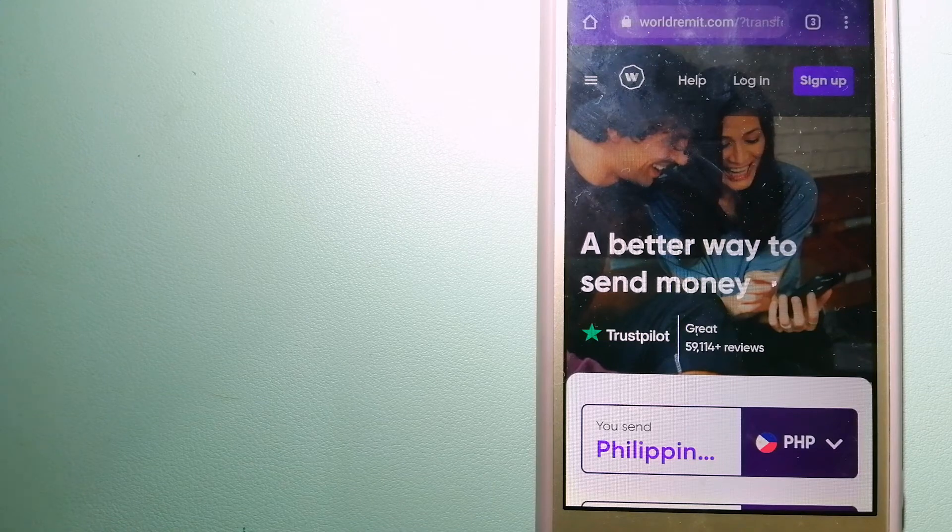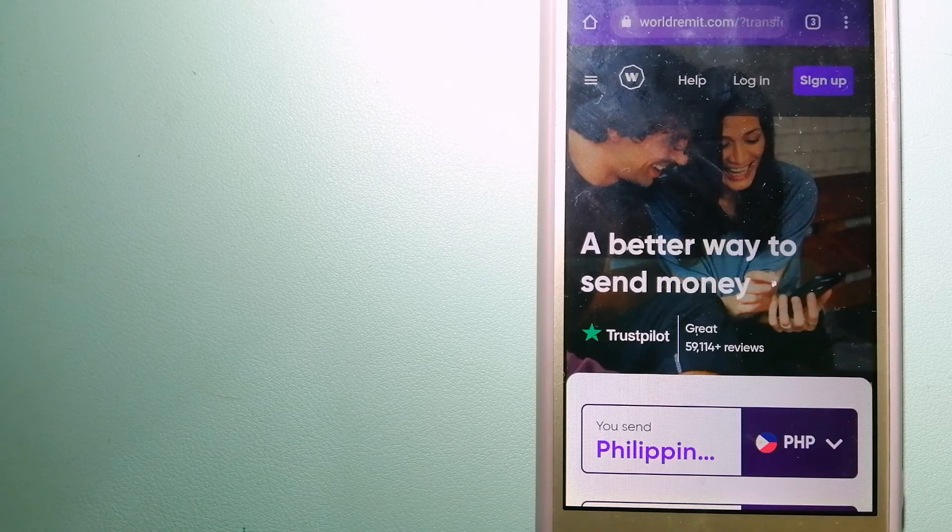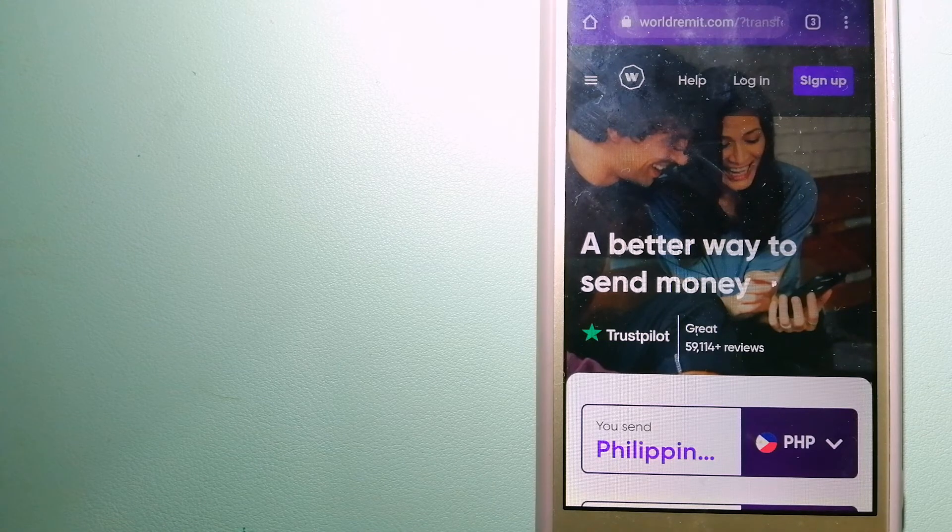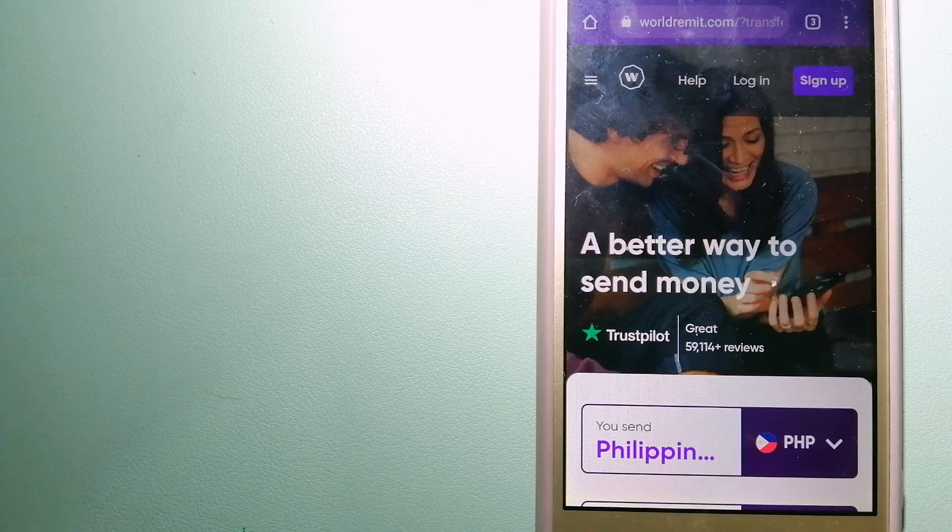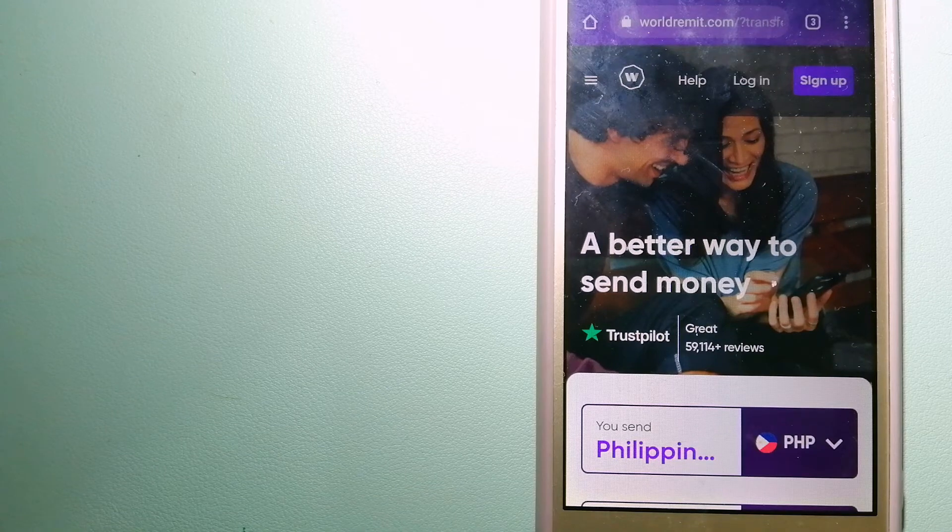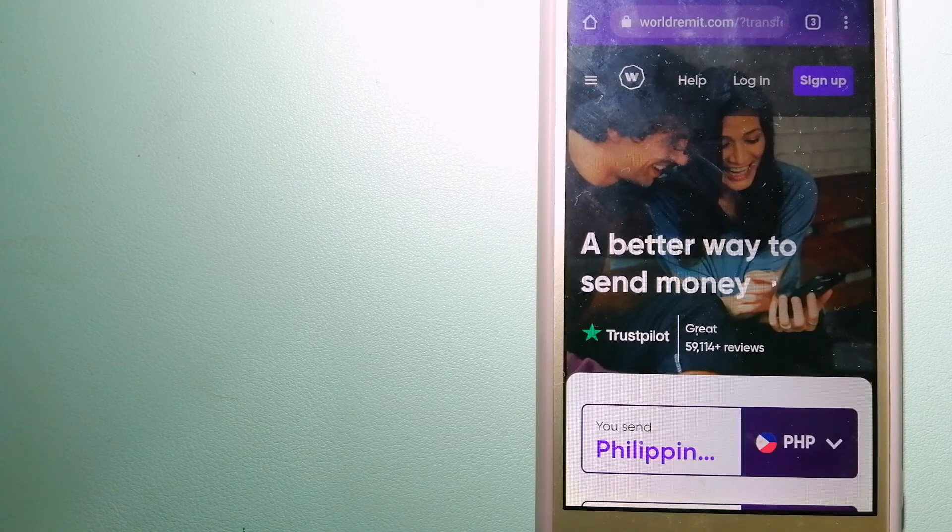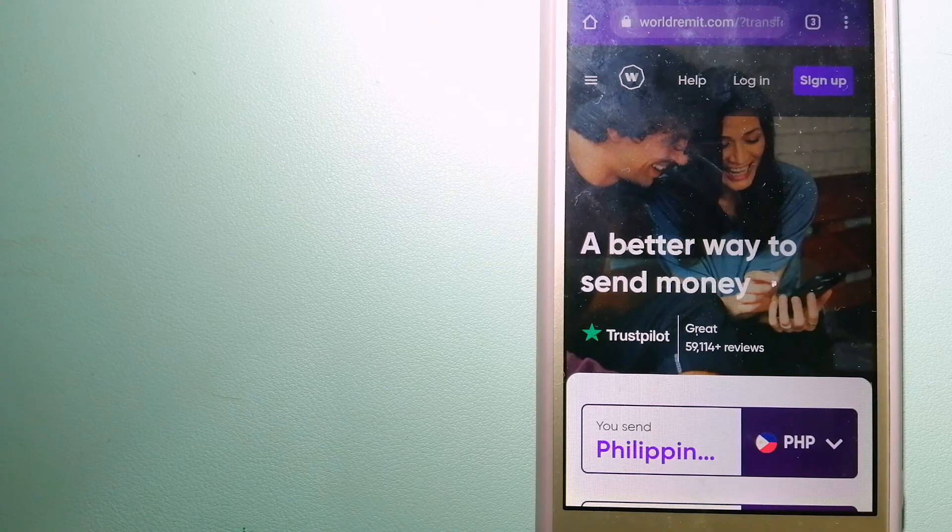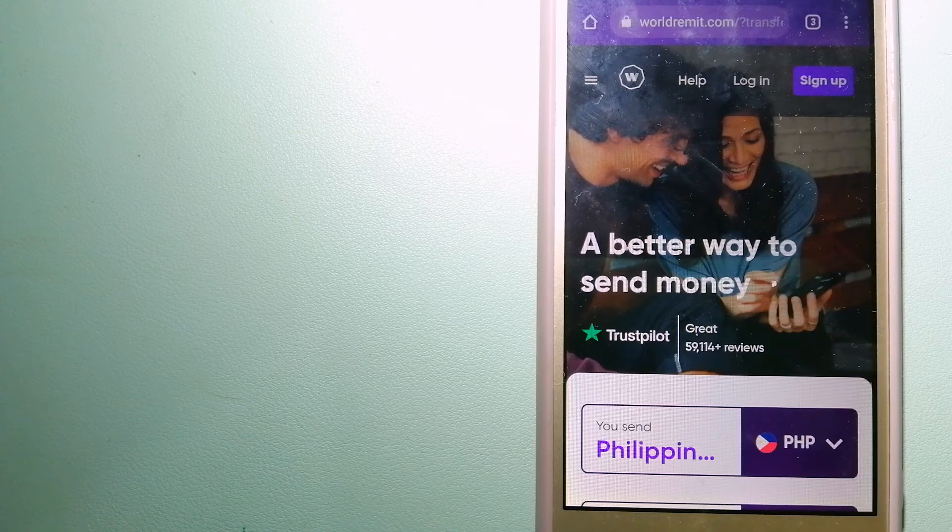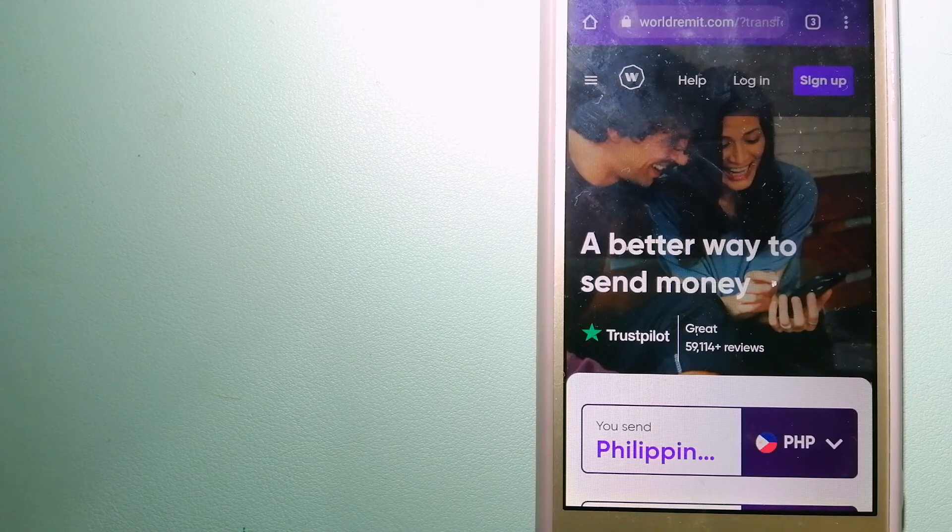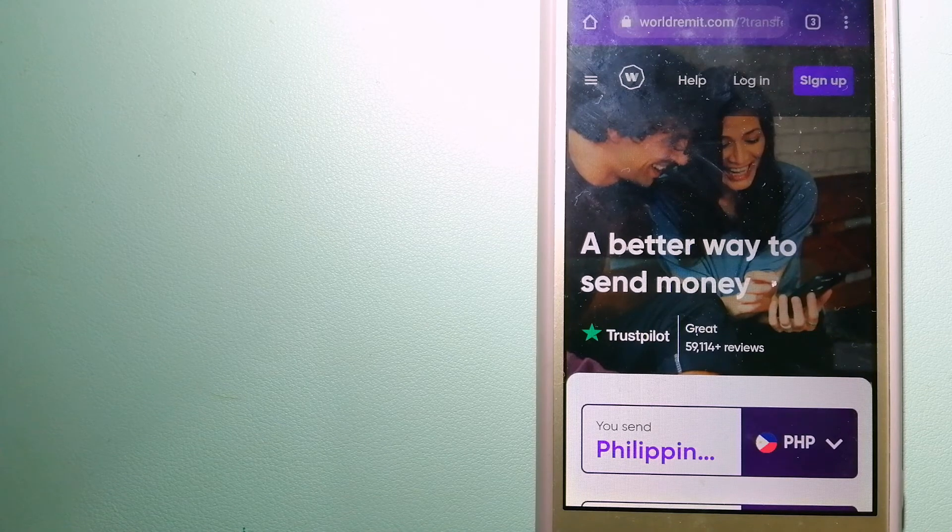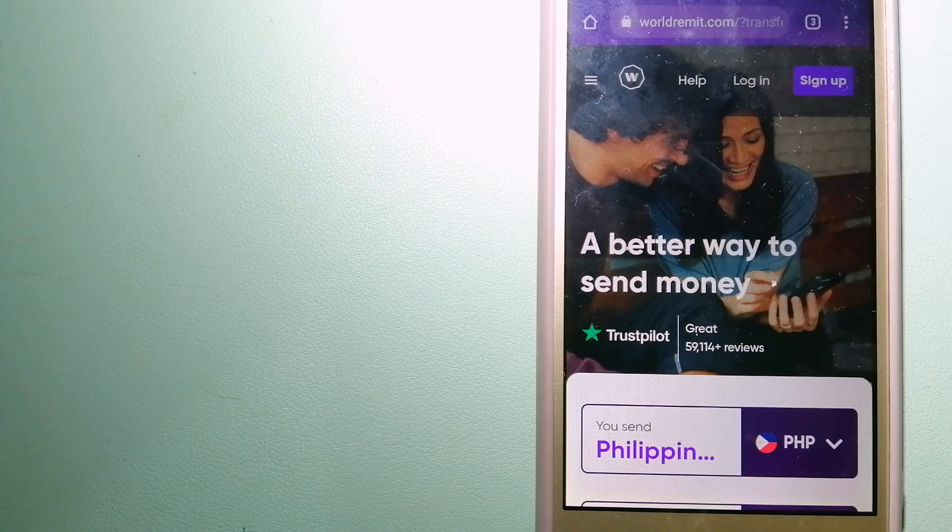They are changing the way people send money abroad by taking something complicated and making it simple. For more information on WorldRemit, just check the video description.